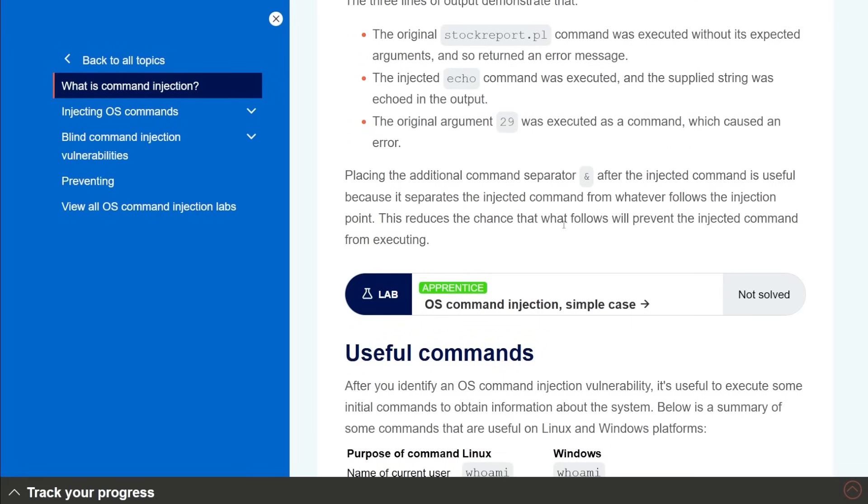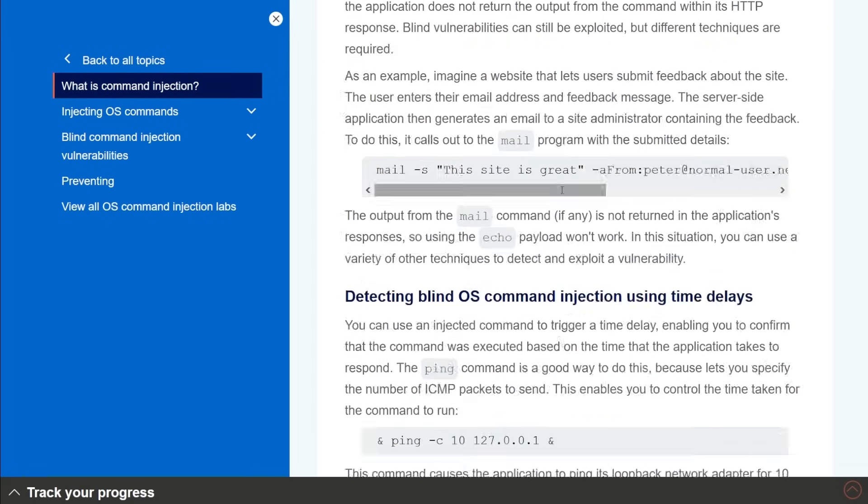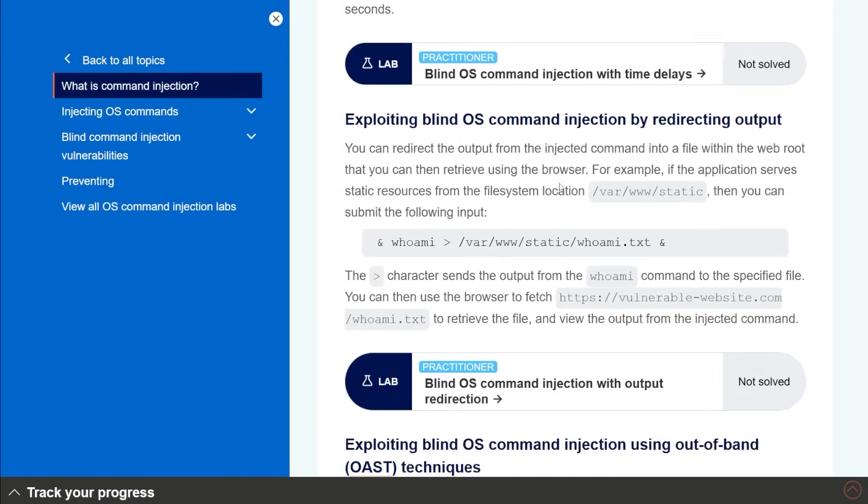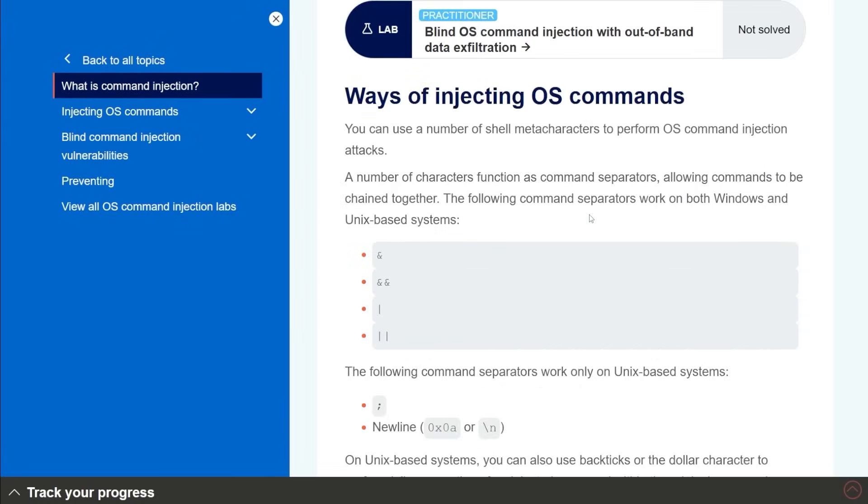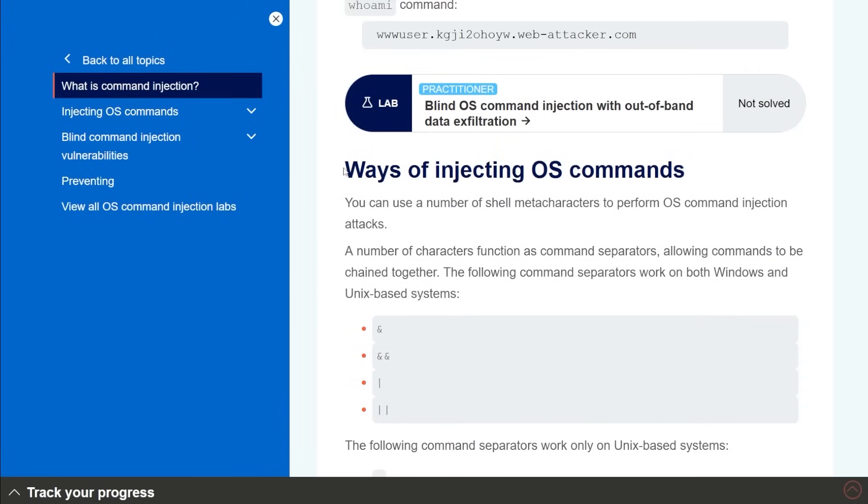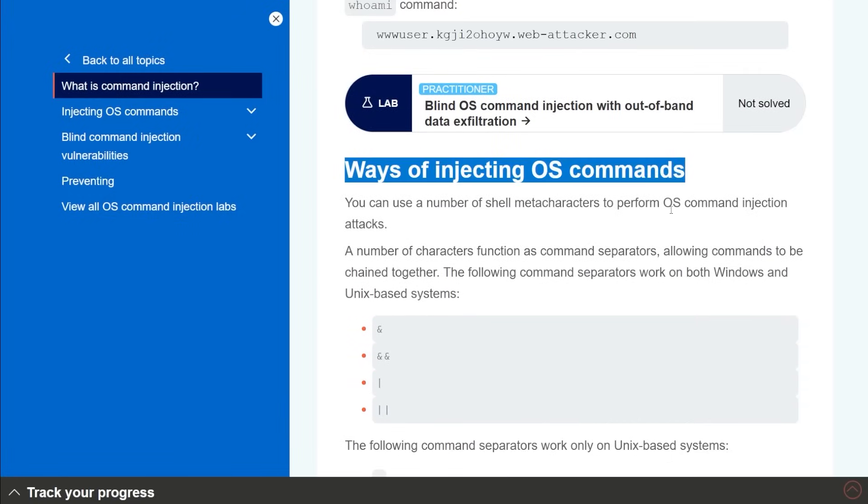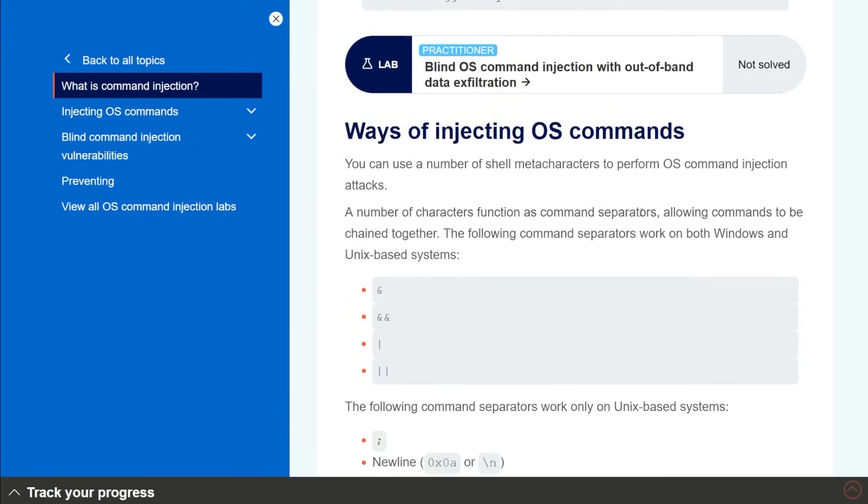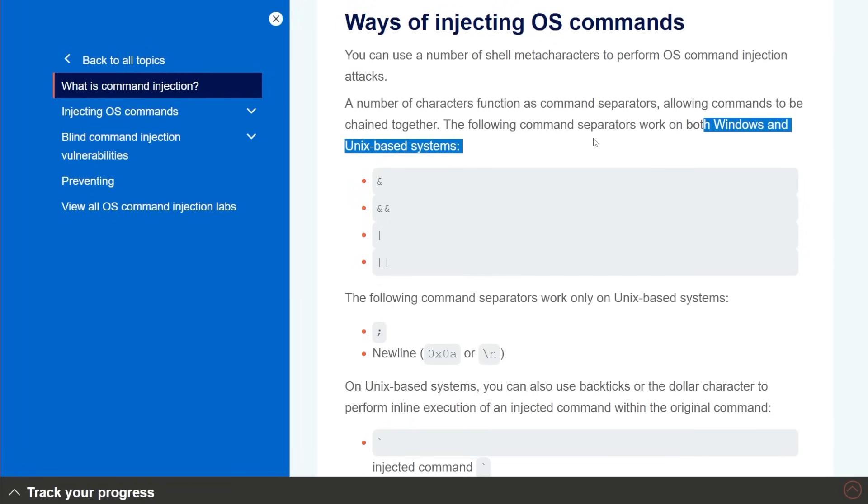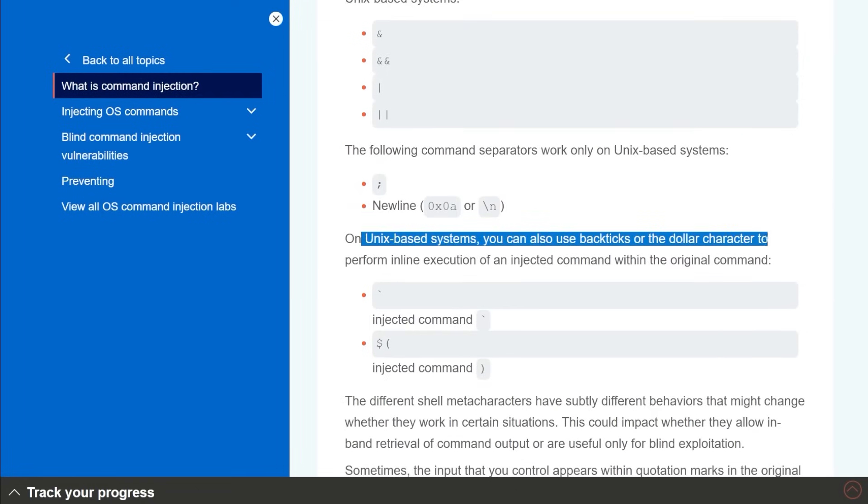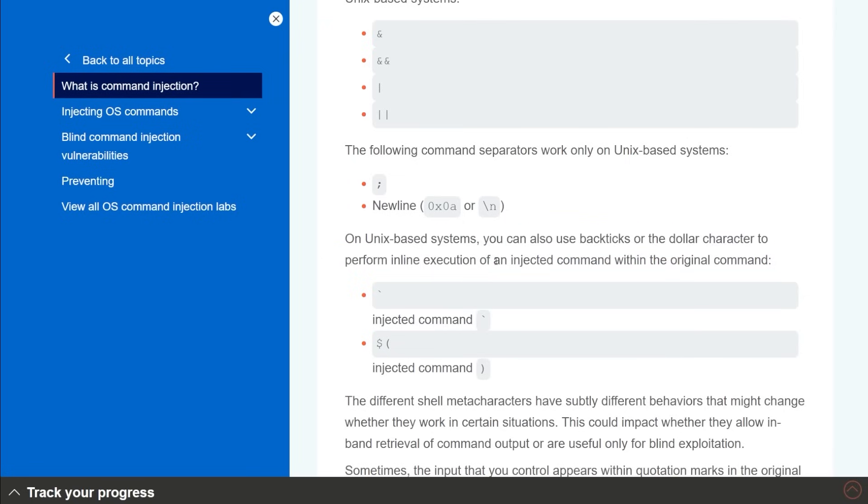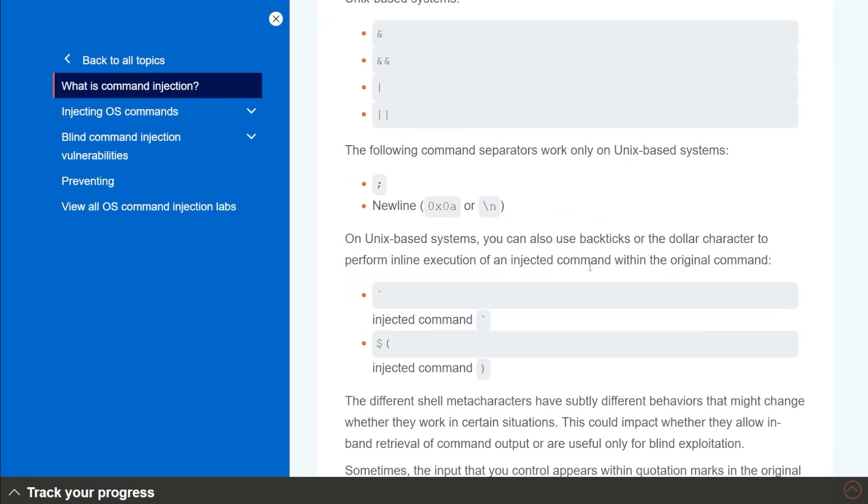And so it gives you all the detail about, hey, what is command injection? What does it actually look like? And they have labs for you. If you scroll through, they actually give you some indicators of what injection looks like, right? So like ways of injecting OS commands. And this says, hey, these work on both Windows and Unix based systems. And then it says on Unix based systems, you can also use backticks, or the dollar sign character to perform inline execution of an injected command with an original command. So you kind of have to know about command injection, like attacking this LLMs, especially with to start chaining the vulnerabilities, like the first one was kind of easy, right? Second one's a little bit harder, and it's gonna get more complex as it goes, so you kind of have to know about other attacks to kind of chain attack, which makes sense, we're chaining things.